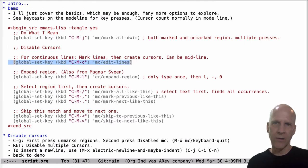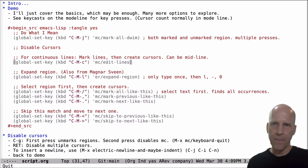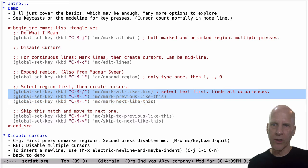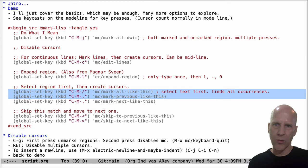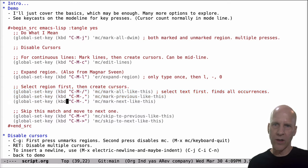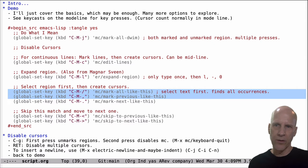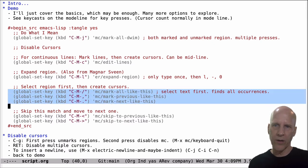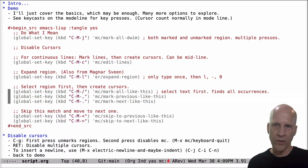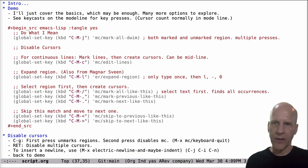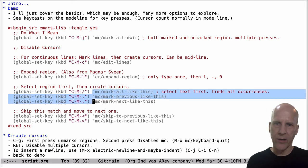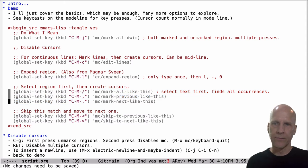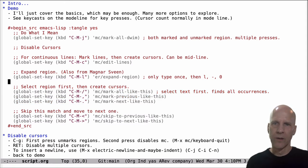The next one, the next multiple cursor command is this one. If you've got a set of lines that are similar or that you want to operate on similarly, you mark the text, and I've got this bound to control meta C, and you get cursors on each of those lines. And you notice I only marked the first two, it's going to give you three cursors. If you mark all three, you're going to get four cursors, which is probably not what you want. This one does not have to be at the end of the line, you can do it anywhere in the line. You get cursors right there. Alright, that's this one.